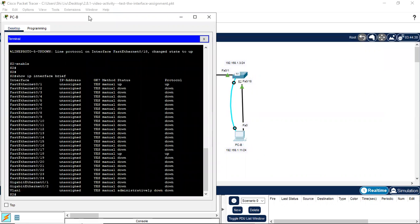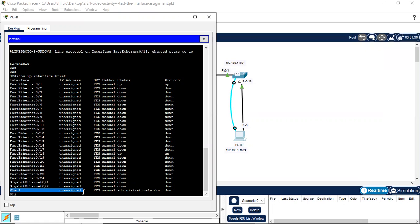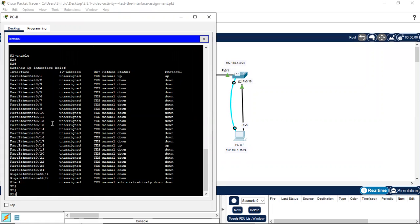From here we use show ip interface brief. We see that the IP address needs to be configured on VLAN 1. Looking at VLAN 1, the IP address is not assigned yet and the interface is also administratively down. So we have two configurations to do: first, assign an IP address to interface VLAN 1, and then activate the VLAN 1 interface.